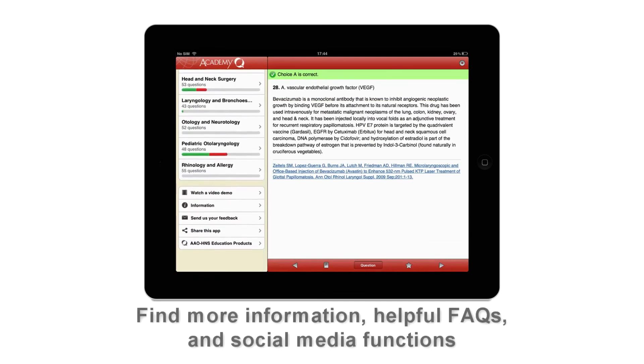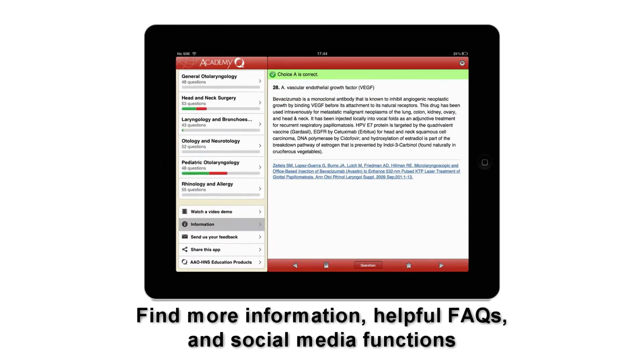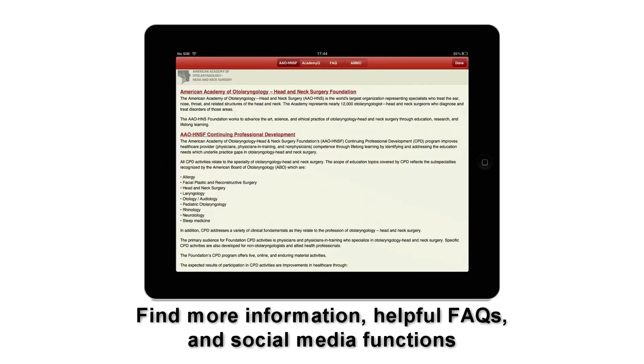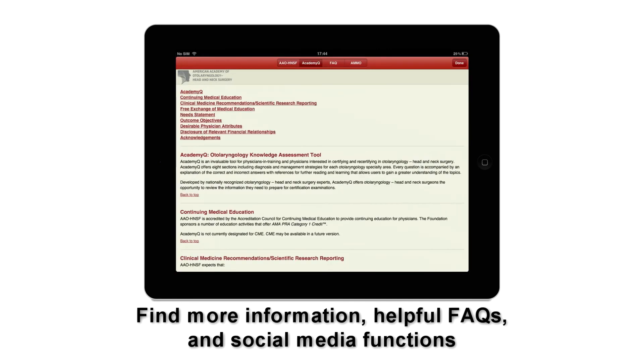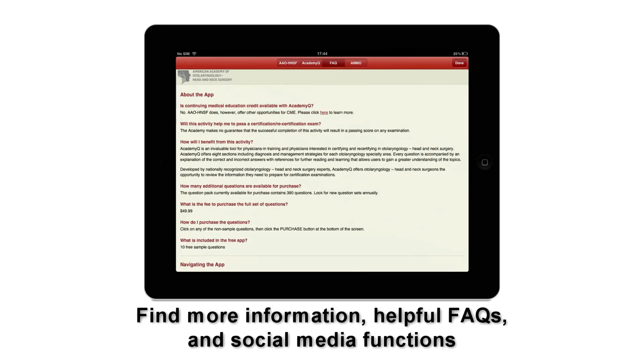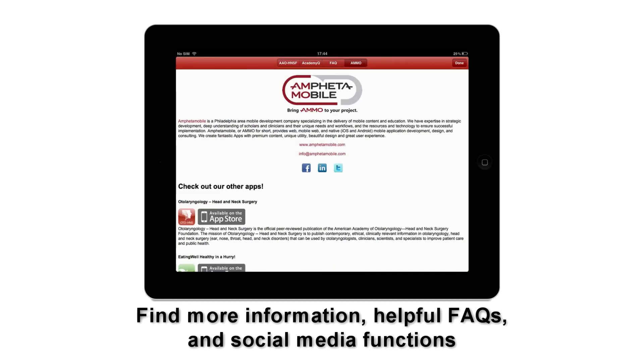In the information section, you can read about AAO-HNSF, Academy Q, the FAQs, and about Ampheta Mobile.